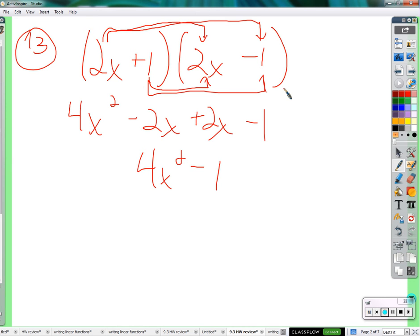So if you want to use that pattern, just say: there's two binomials, the middle sign is the only difference — one's positive, one's negative. I know that they're going to cancel each other out in the middle, so I can just take the square of the first minus the square of the second. Square of this is 4x squared. Square of this is 1.